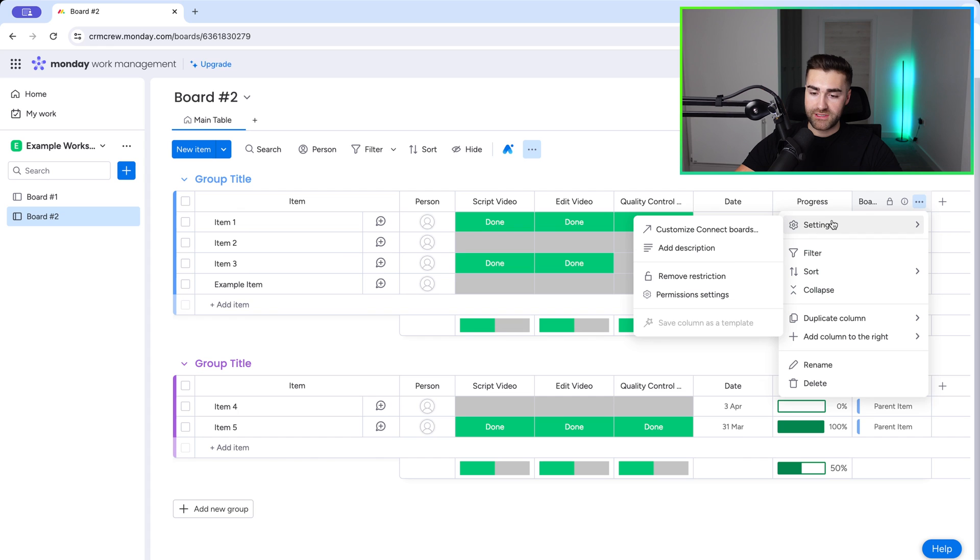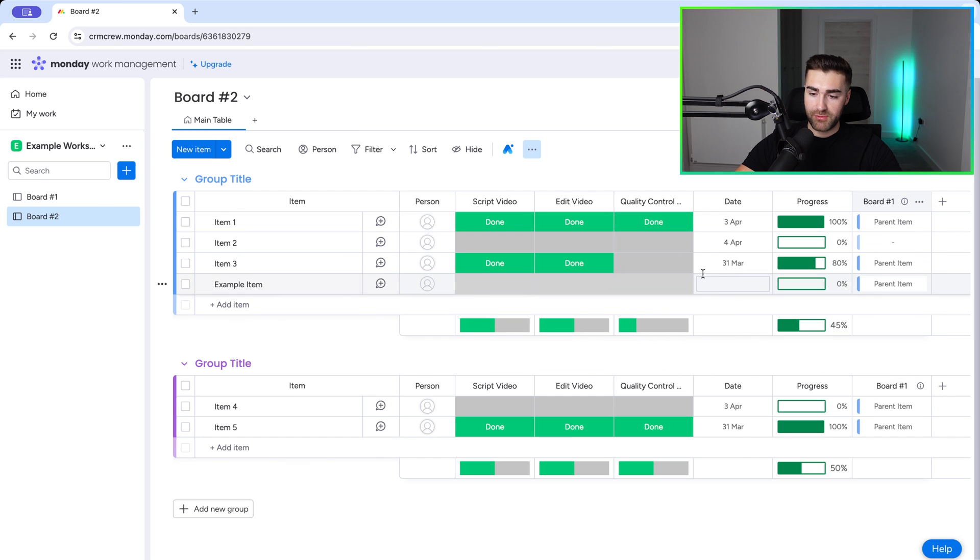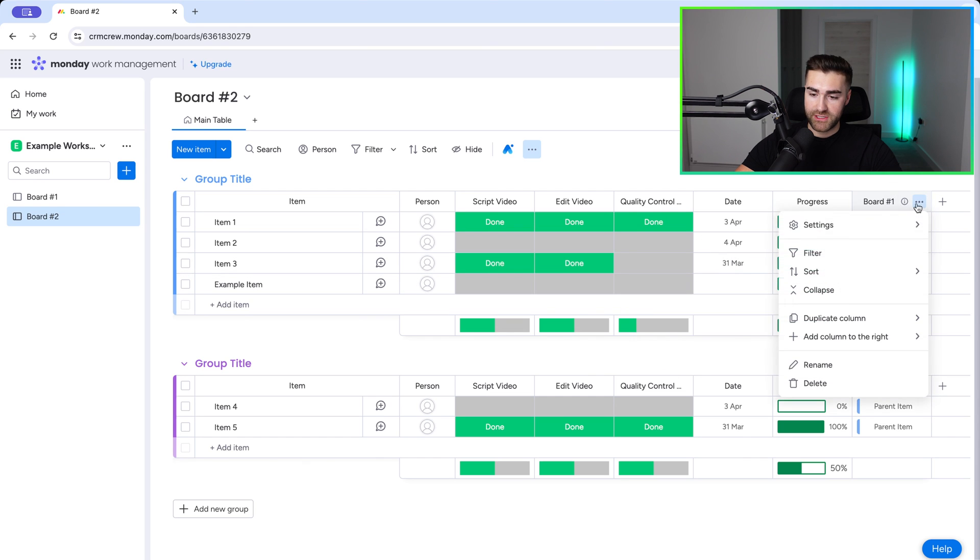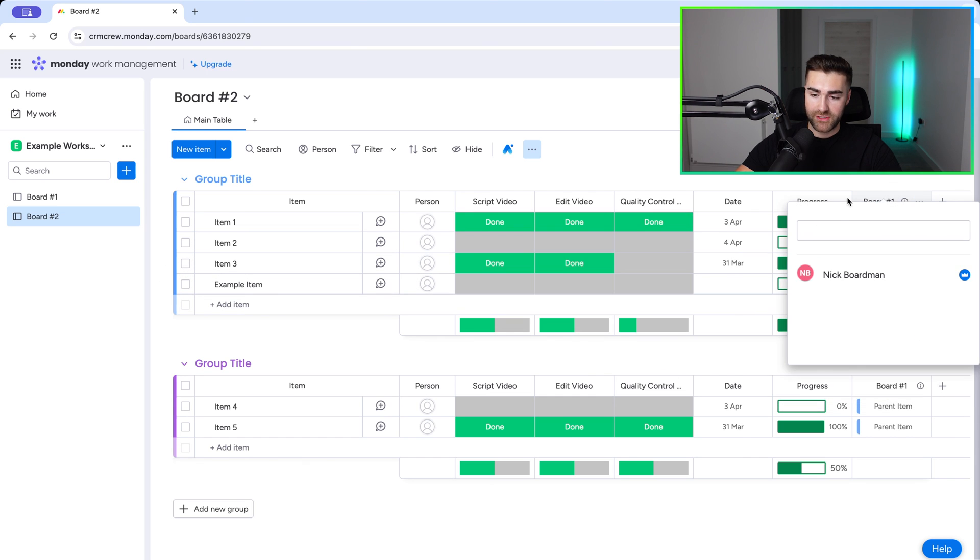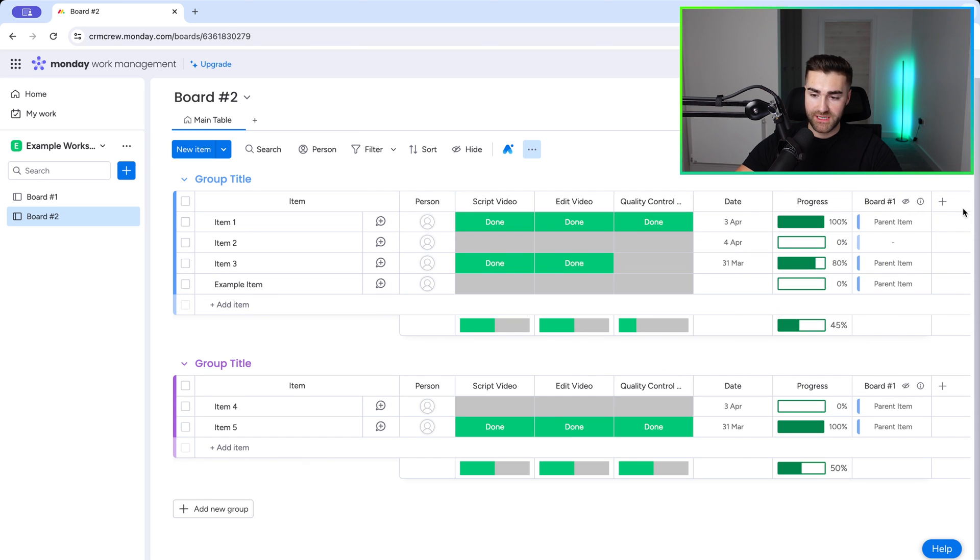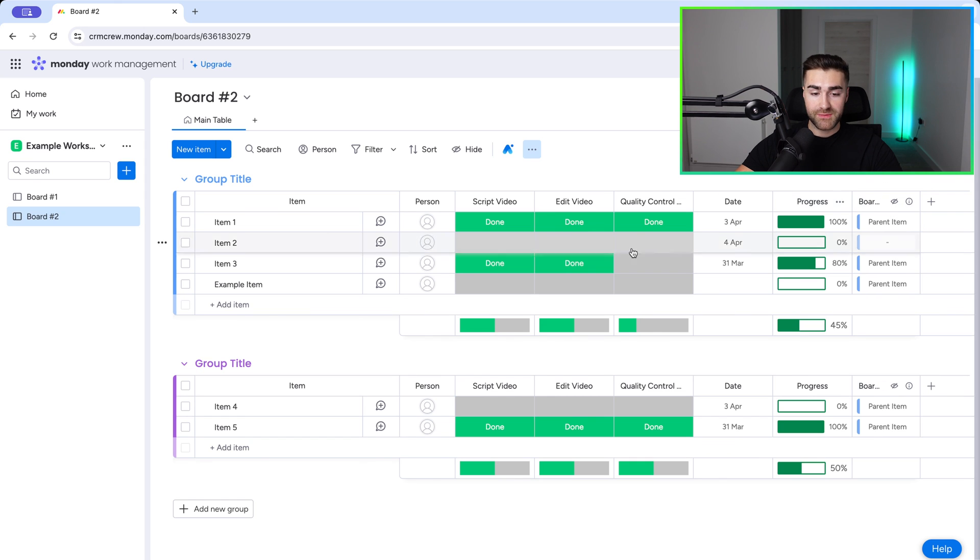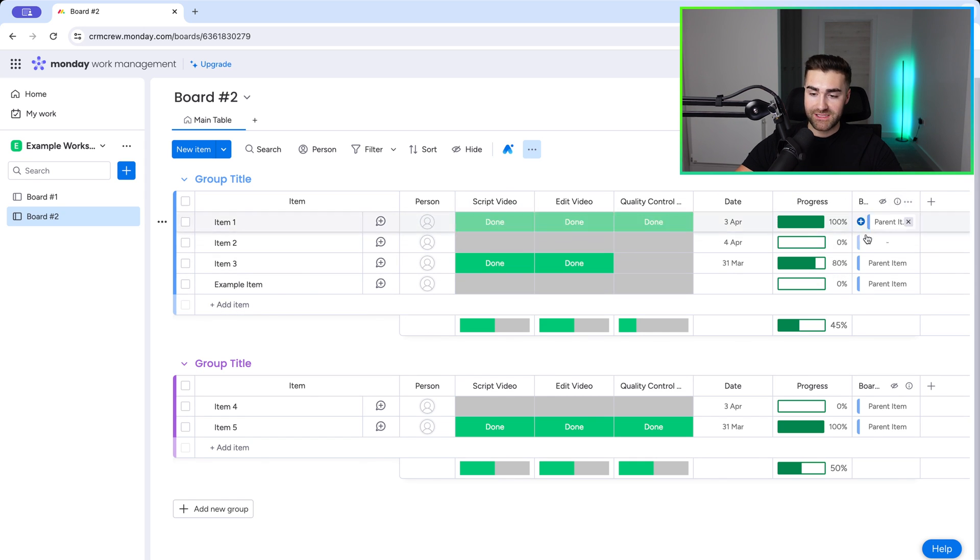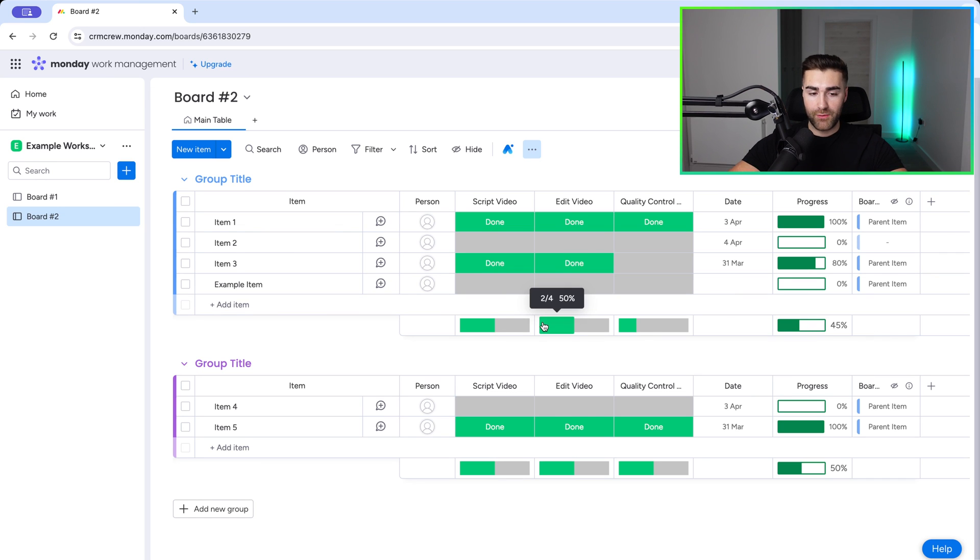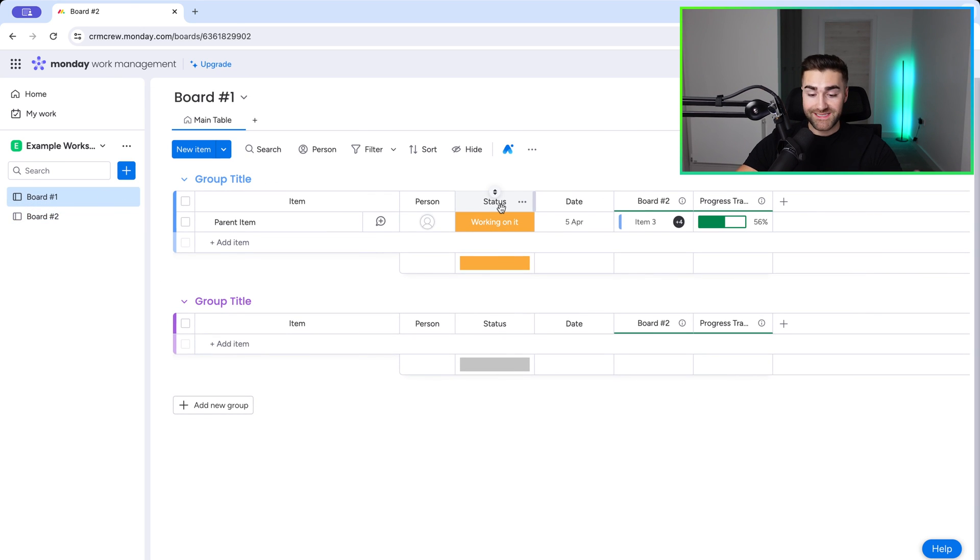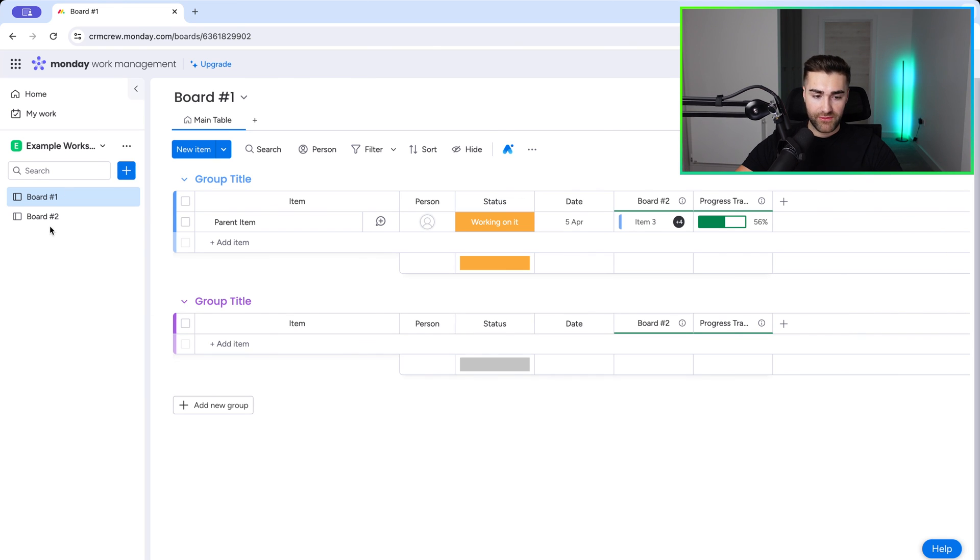So to do that, go to settings, restrict column view, and just restrict it to myself. So the people using this particular board, unless they've been given access to see this column, they can't even see it. So they just concentrate on what they're doing, their workload, and from board number one, I can see exactly what is going on, and the status of everything.